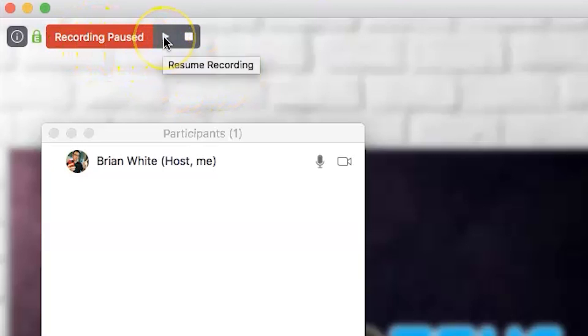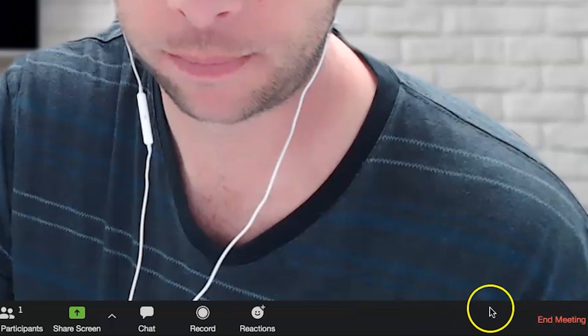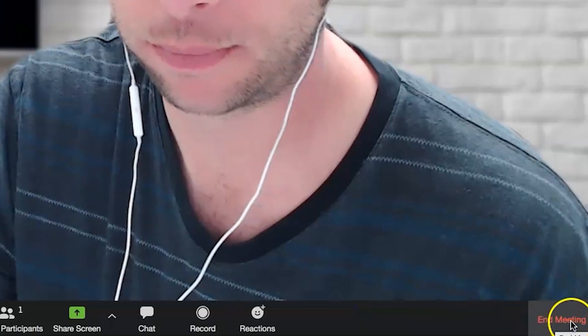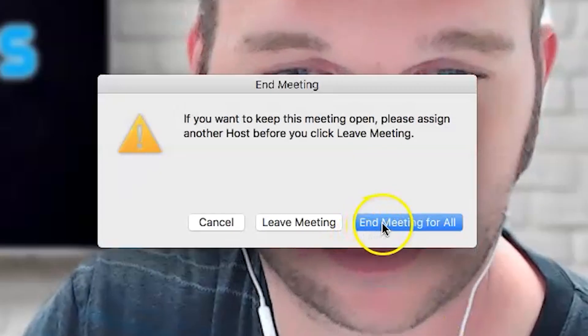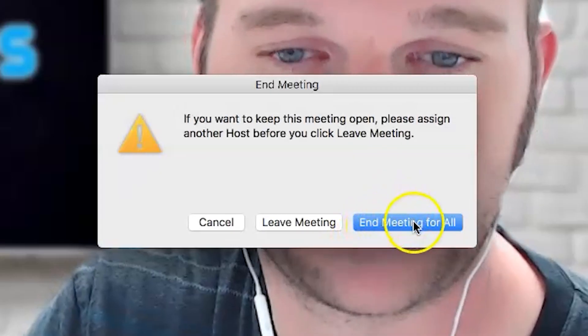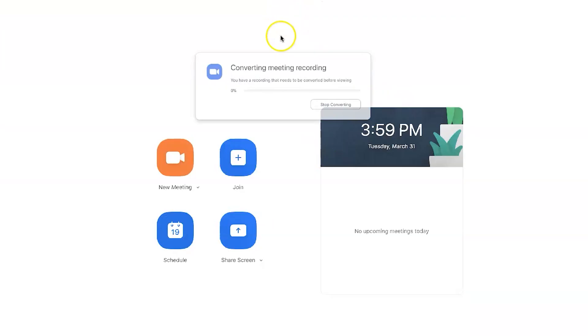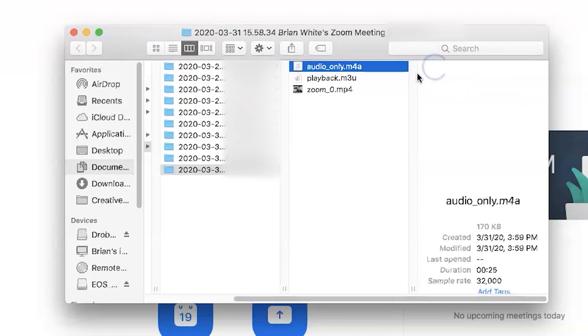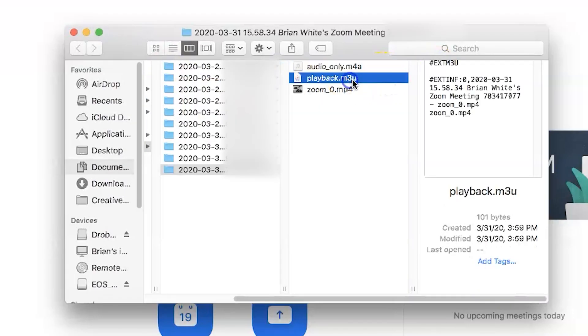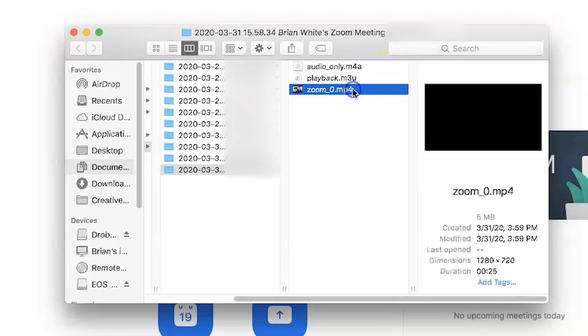So, once recording has begun, it can be paused and continued at any time. And to end the recording, you have to end the meeting. So, once you've done that, you'll see a conversion progress window appear, and then it will open up a folder containing the newly converted video and audio files.